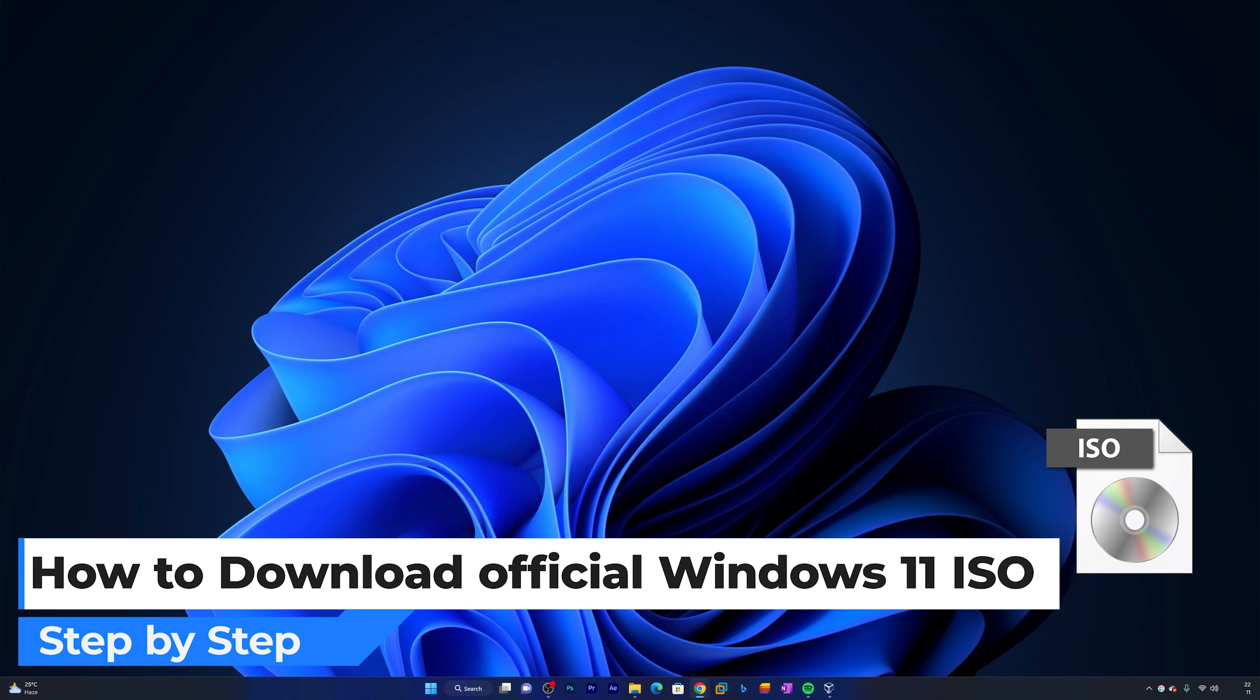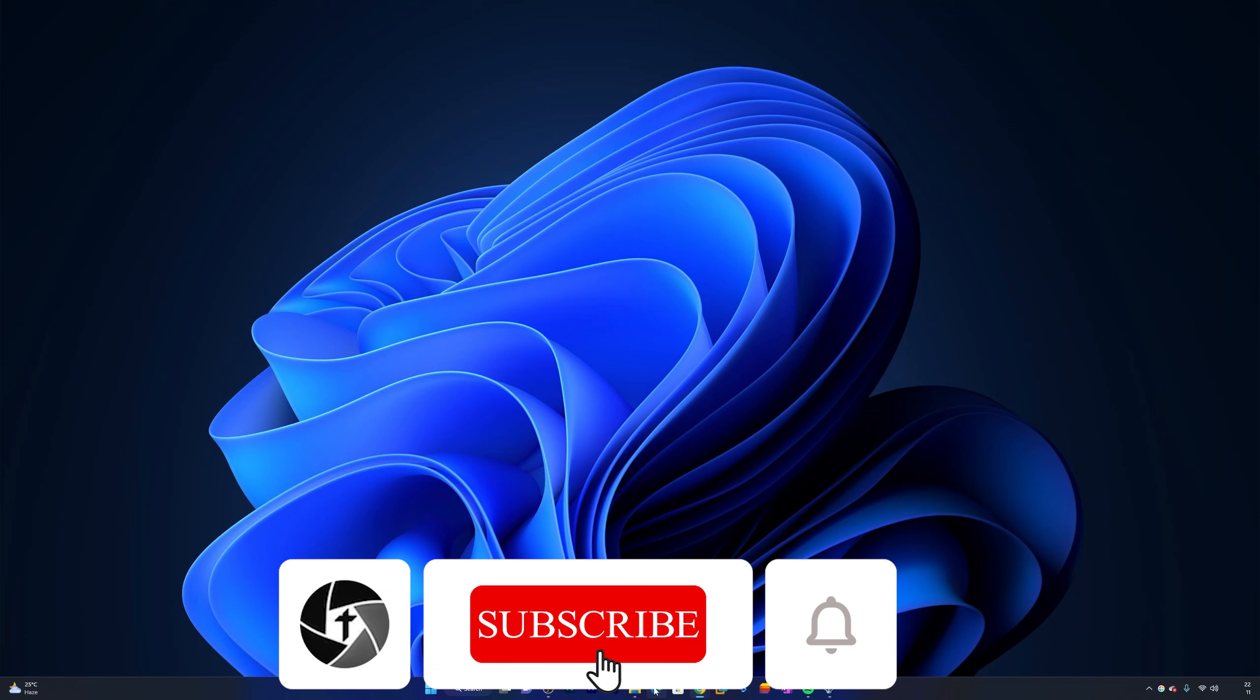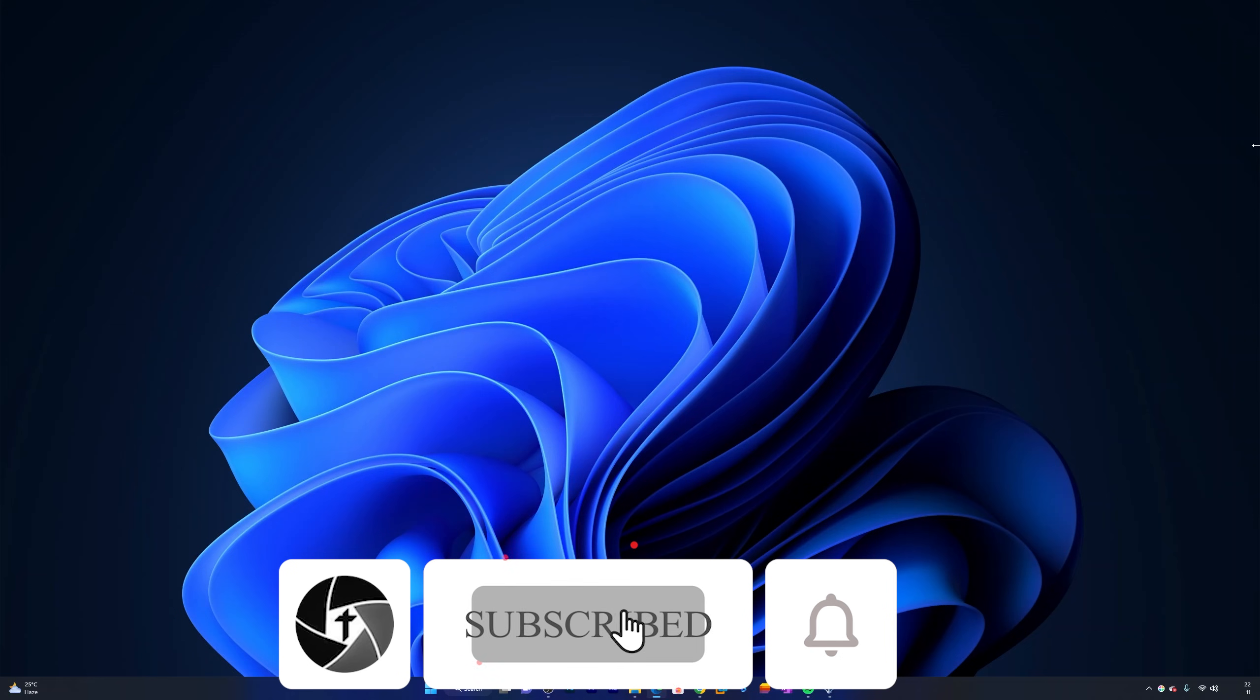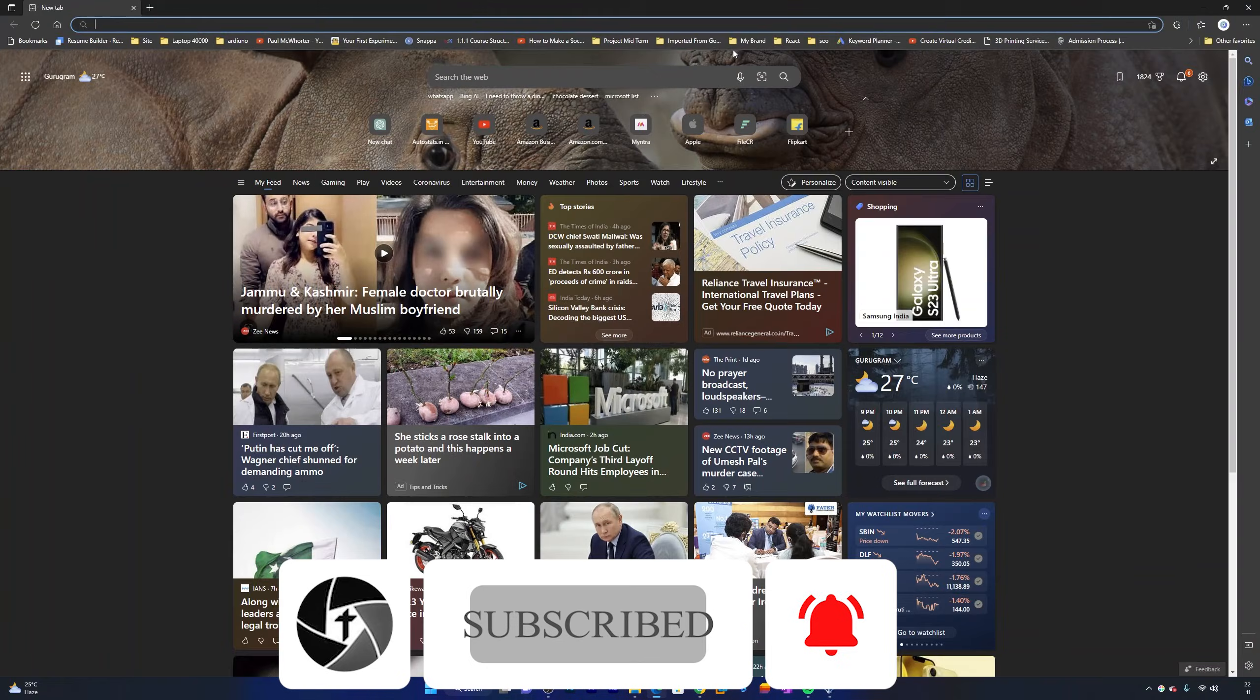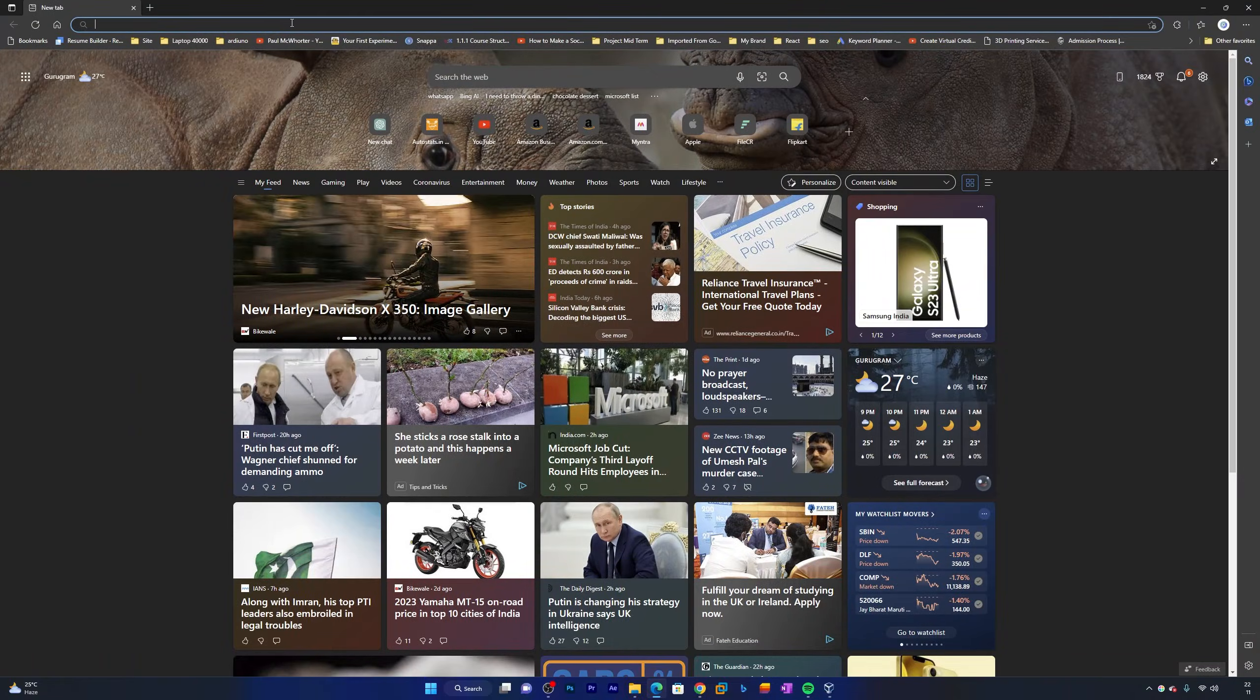So without further ado, let's get started. The first thing we need to do is open our browser. Here we're going to open Microsoft Edge since it is installed in every system.